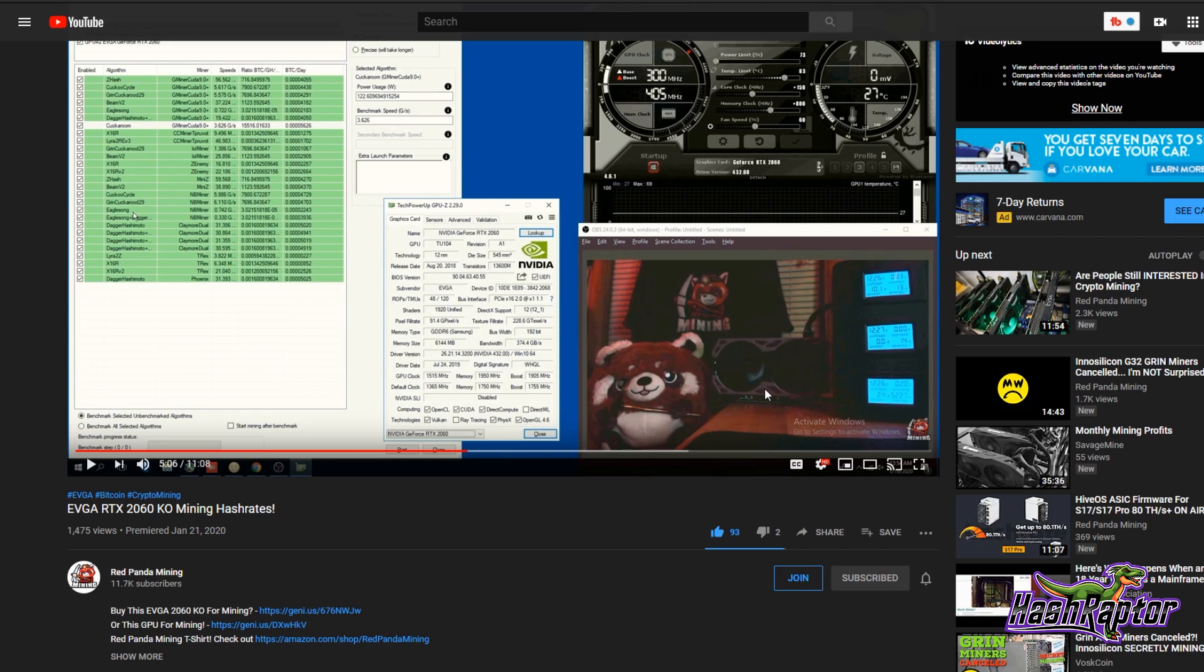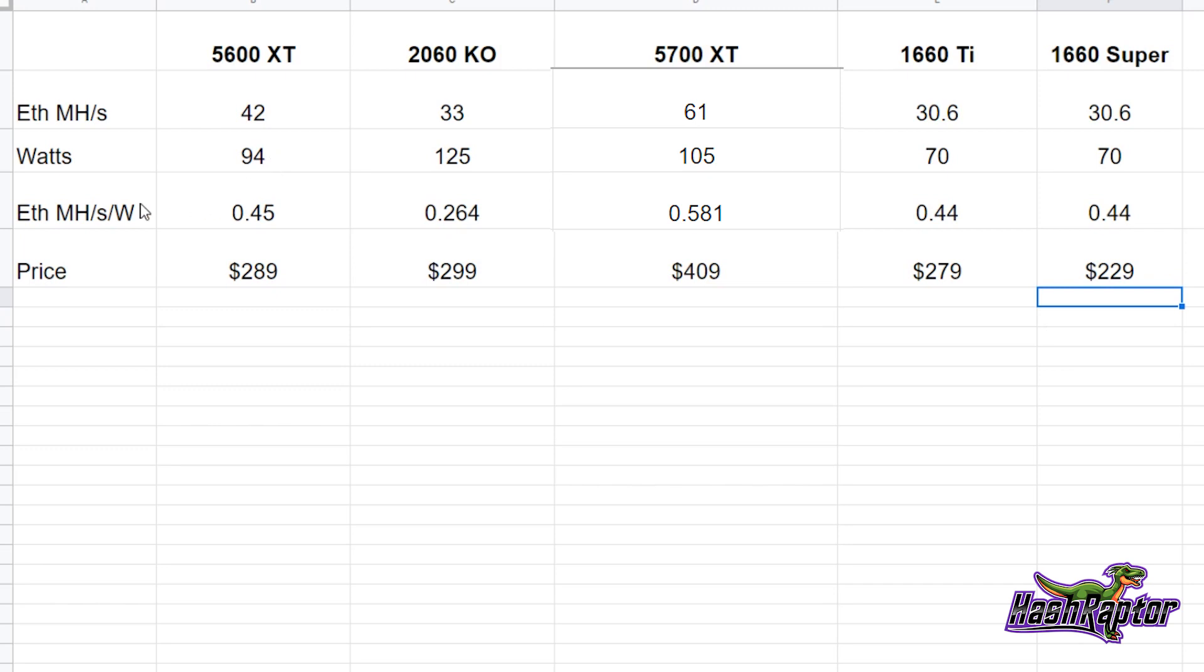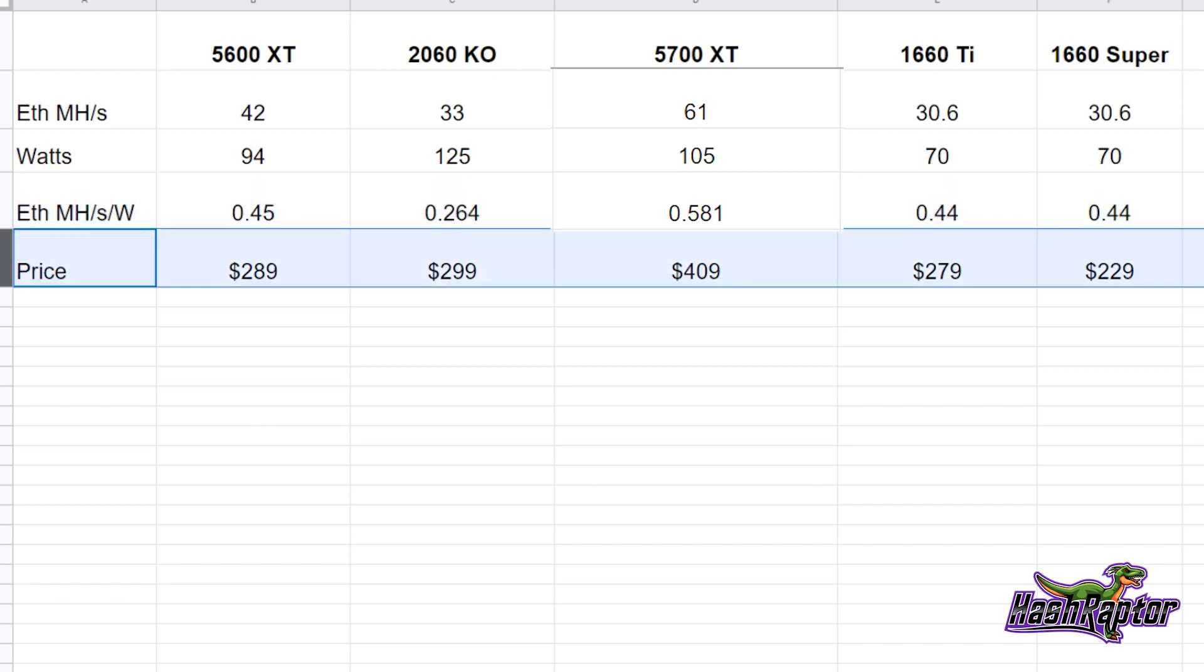Now, let me kind of pull this together for you real quick here before we wrap up. I put together this spreadsheet and it outlines kind of the latest cards that a lot of folks are talking about. The 5600 XT, the 2060 KO, 5700 XT, the 1660 TI, and the 1660 Super. And the hash rate that we saw on that 5600 XT was at 42 mega hash, 94 Watts. And where I really like to level set with these cards is down here on their efficiency, the mega hash per second per watt, and then their price. And you can see from what we know so far, these numbers can change as we get more data that the 5600 XT is, is right there. I mean, it is very, very impressive.